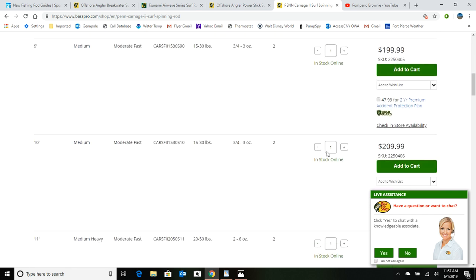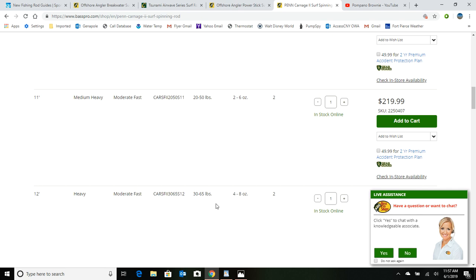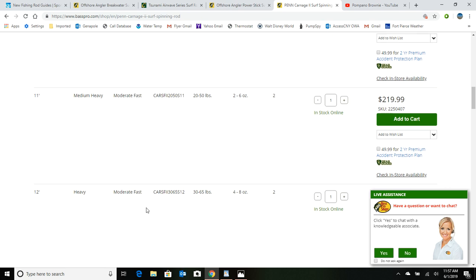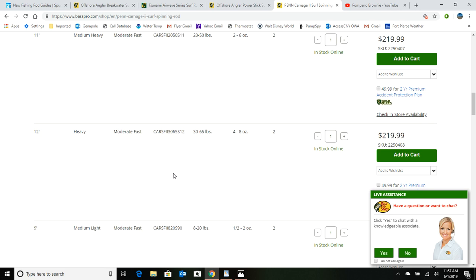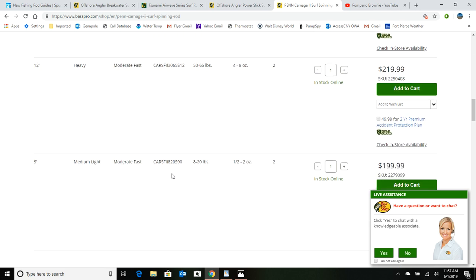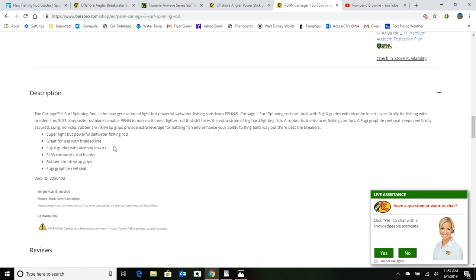But if we go down here, we can get that in a 12 foot as well, and that's a moderate fast, meaning it's gonna hold bottom better with a let's say a 5 ounce sinker versus a 6. So that's a nice feature to have, a moderate fast. That's a good choice. And if we go down here, we can see that there's a few options on here that the other ones didn't have. We get a little bit of an upgrade here on the Fuji guides, their alkanite inserts. And it's got a Fuji graphite reel seat, which is a more durable product than what you're gonna have on some of those other rods we looked at. So that's what you're looking at when you buy these surf rods.